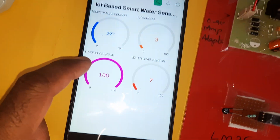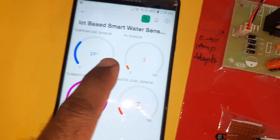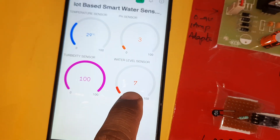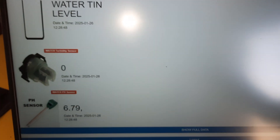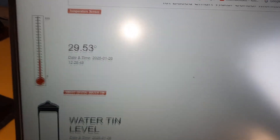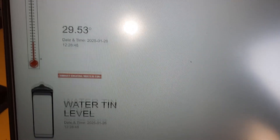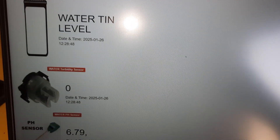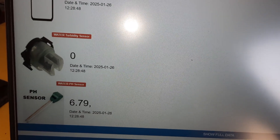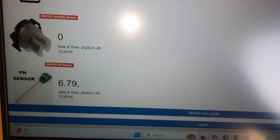We are monitoring on the Blynk app — temperature sensor, pH sensor, turbidity sensor, and water level sensor. We are also checking on the website: temperature sensor, water level, turbidity, and pH.